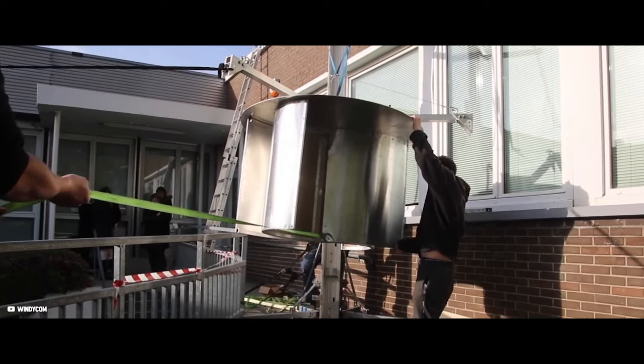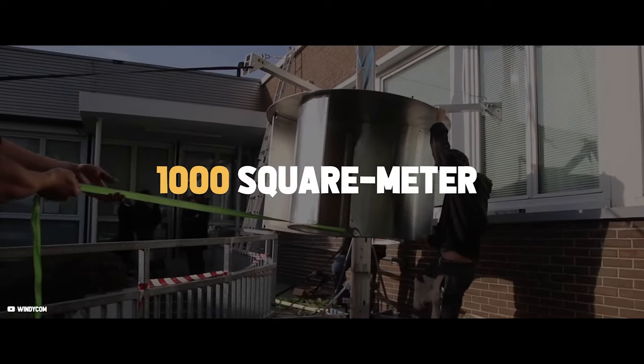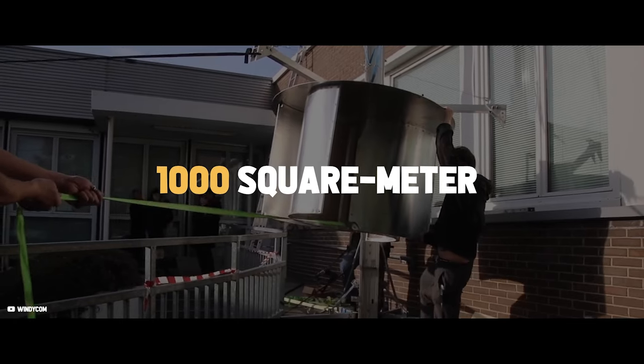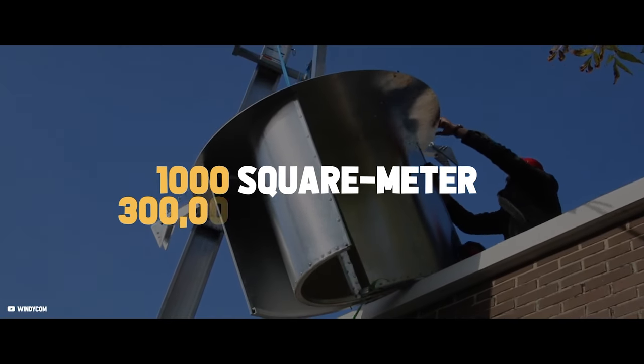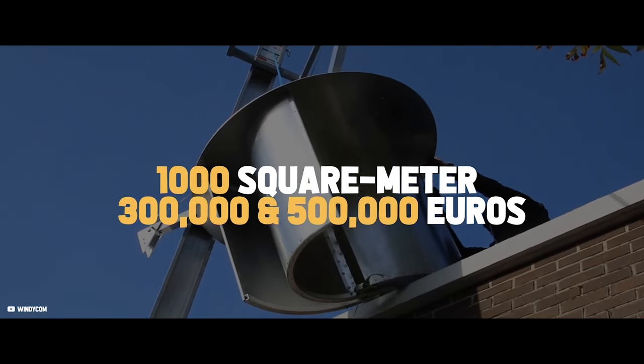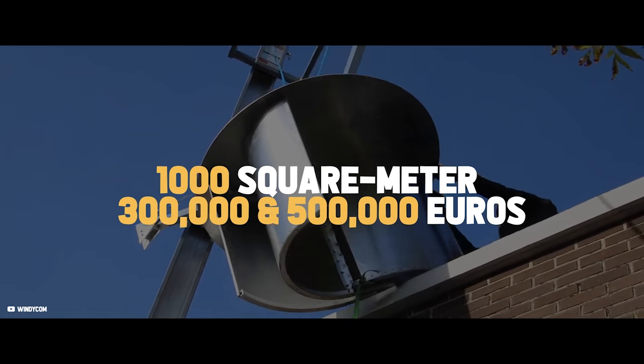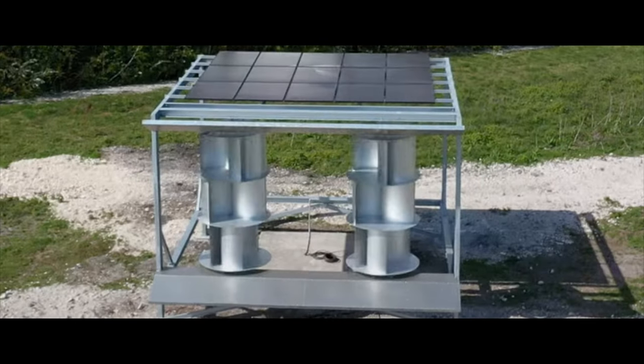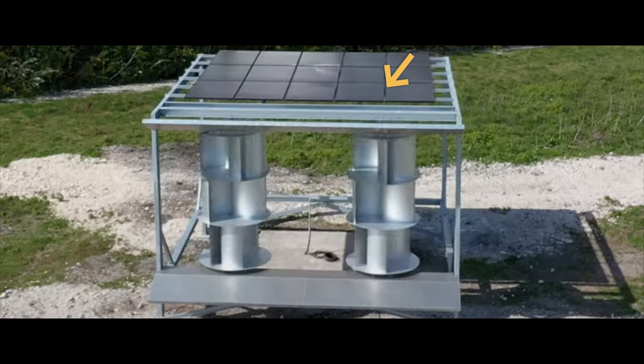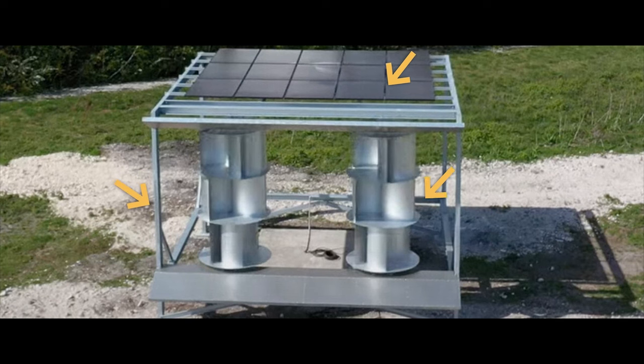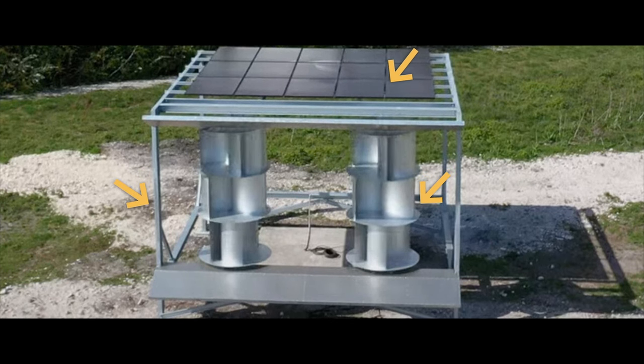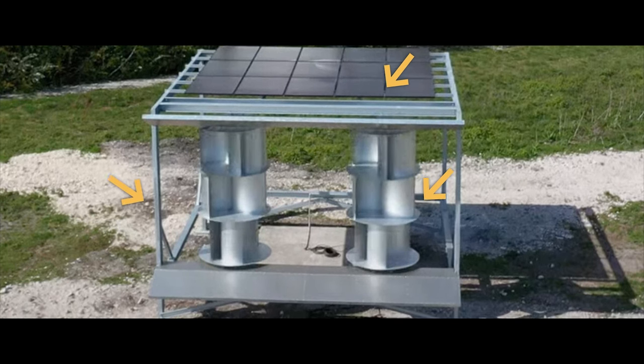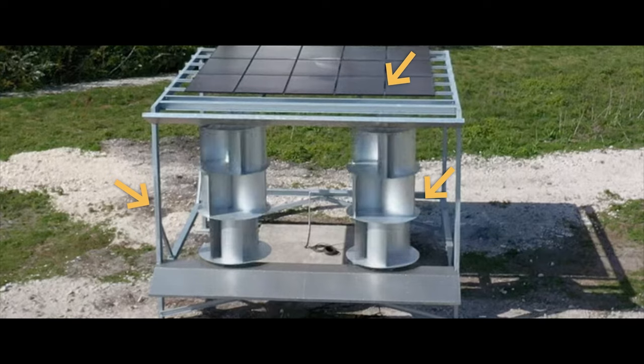For a system installed on a 1,000 square meter roof, the company estimates the total cost to be between 300,000 and 500,000 euros. This price includes the costs of the solar panels, the wind turbines, the steel structure, the cabling, and the viability study of the project carried out by Uneole.